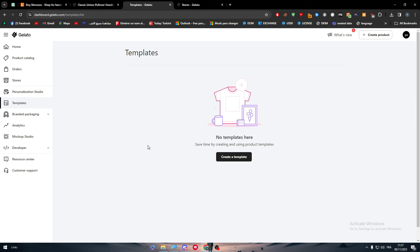And yeah, that was it for today's video. This is how you can connect Gelato to Etsy. I hope you learned something from this video. Thank you a lot for watching, and see you in the next tutorial.